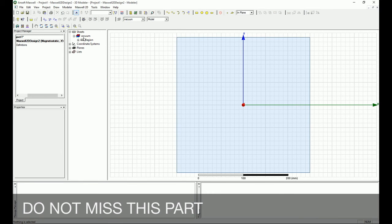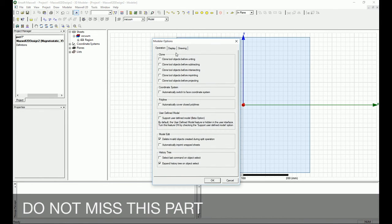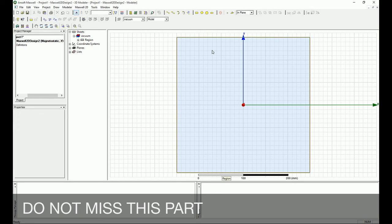To avoid manually covering lines each time, go to Tools > Options > Modeler Options and enable 'Automatically cover closed polyline.' With this setting active, the next closed polyline you draw will automatically become a surface. This will apply to the bus bars we are about to create.